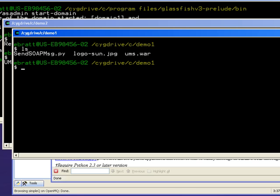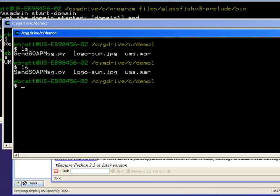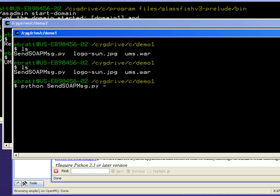Now back over here in the demo1 directory, again I'm going to send a message. So I say, in this case, since I'm using Python, I've got to run the command using Python - same service name - and then I'm going to use a file. Let's send the logo to Sun logo.